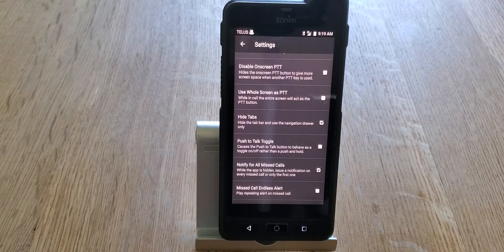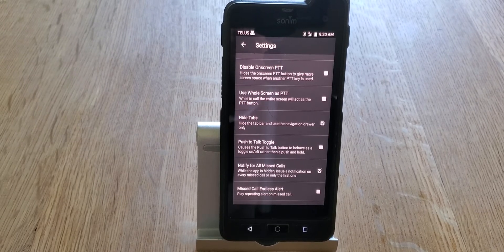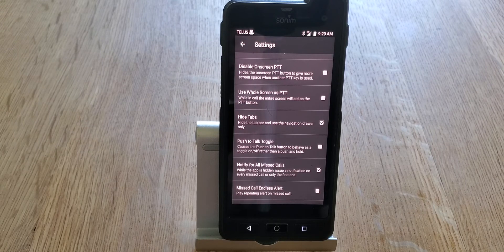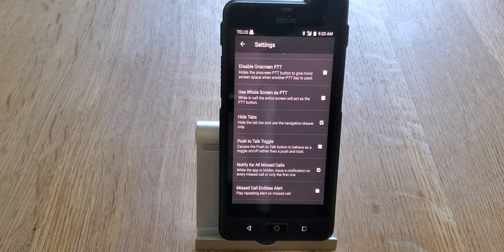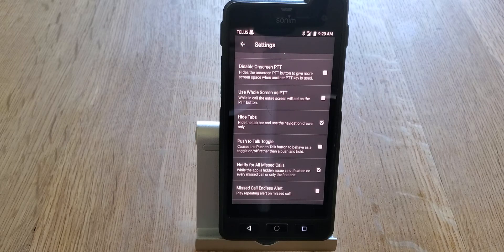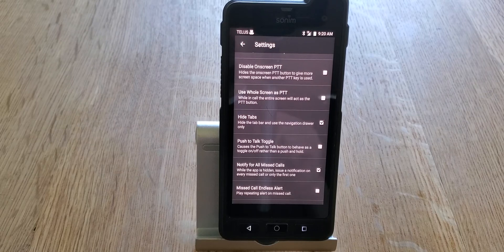Push-to-Talk Toggle is the next one. Normally you push and hold the button while you talk, then release it to let the other person respond. But if you use PTT Toggle, it becomes an on/off switch — the first time you push the button the channel opens and stays open until you push it again. This lets you have both hands free while maintaining a conversation. The downside is that with the channel open, the other person can't respond until you close it.